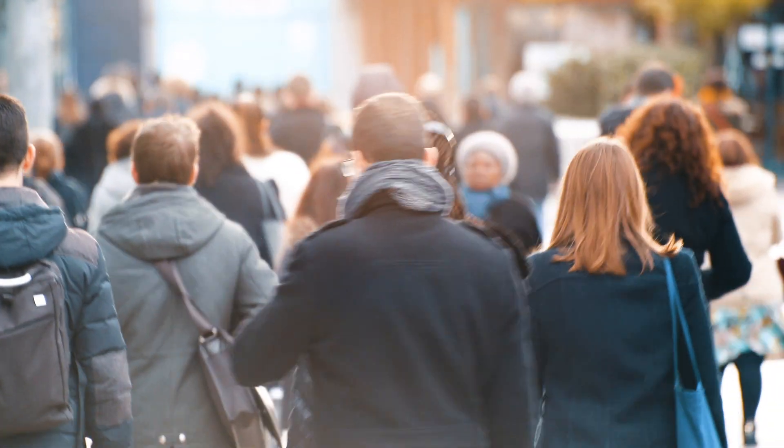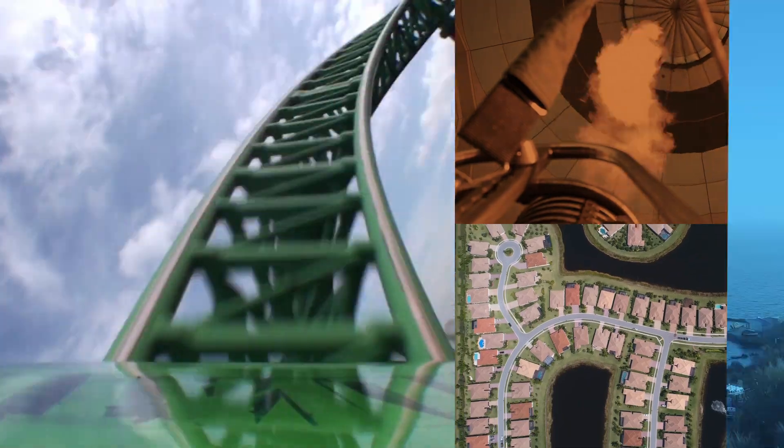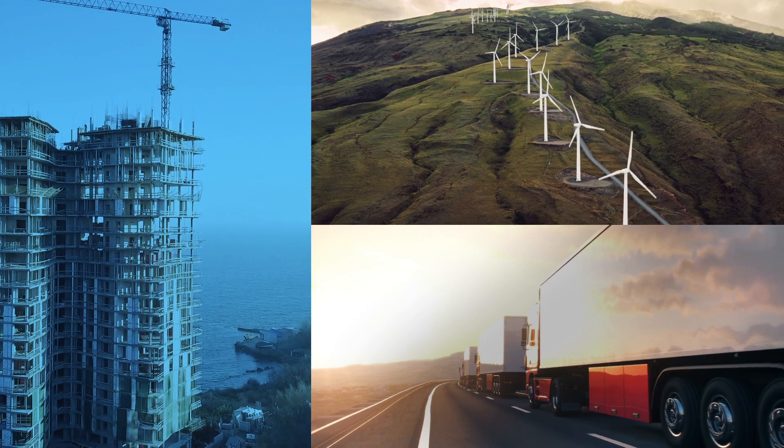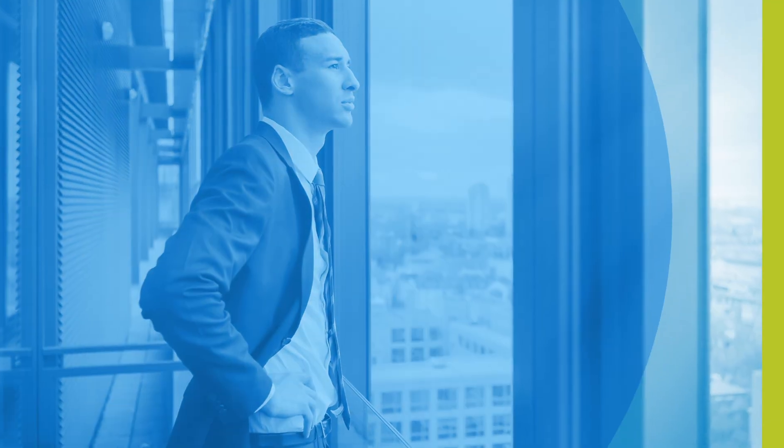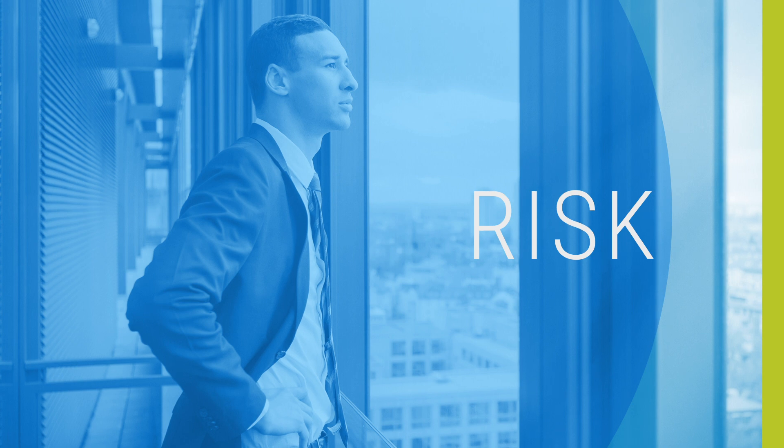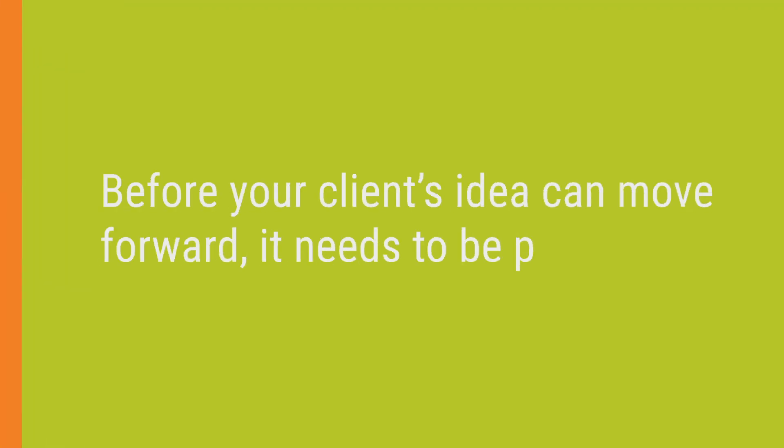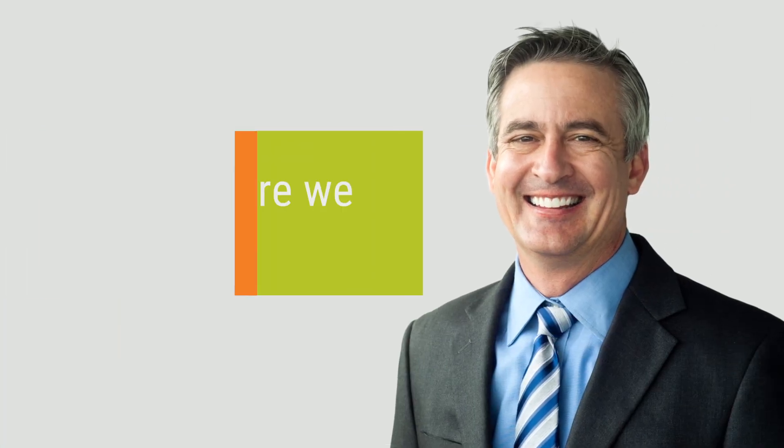It's a big world out there full of bold ideas of all kinds, and bringing them to life means one thing: risk. Before your client's idea can move forward, it needs to be protected.